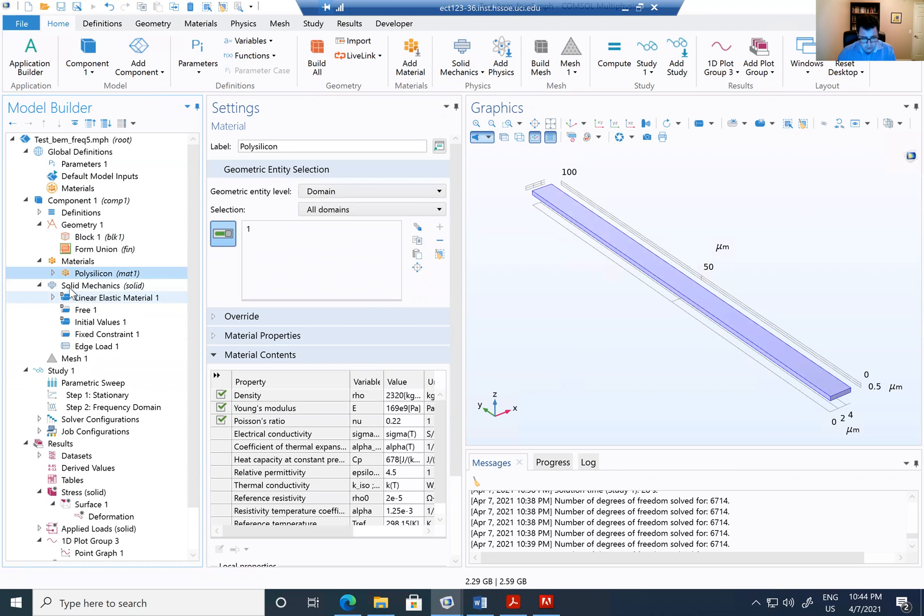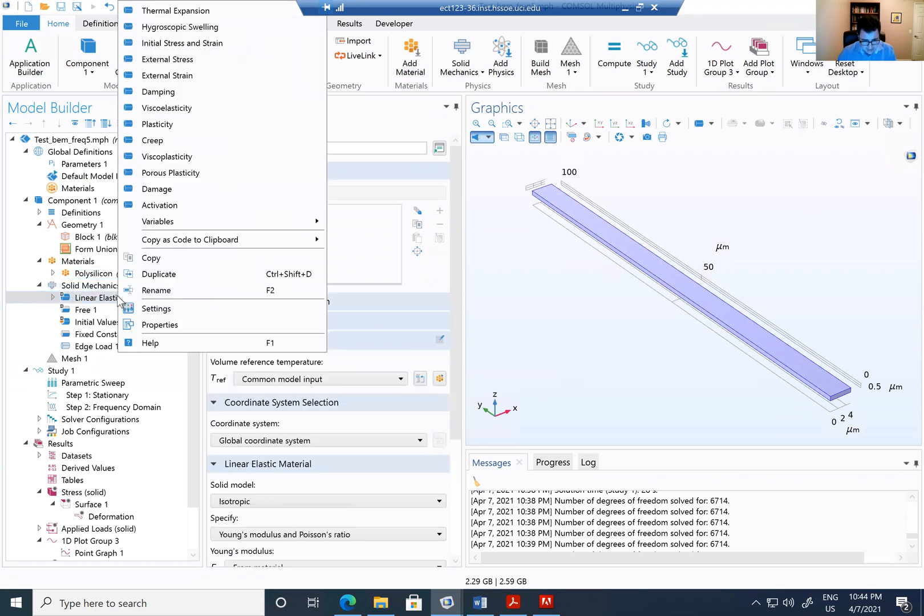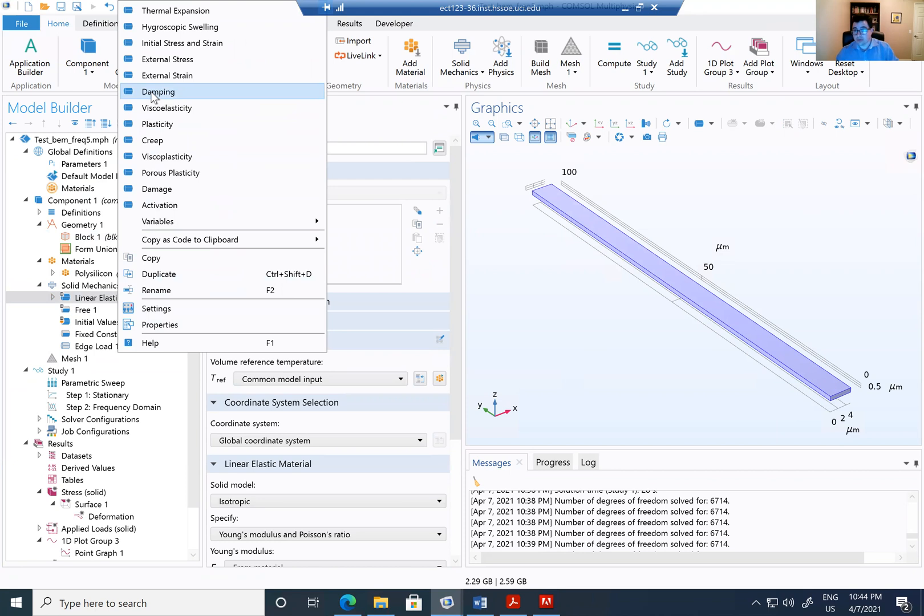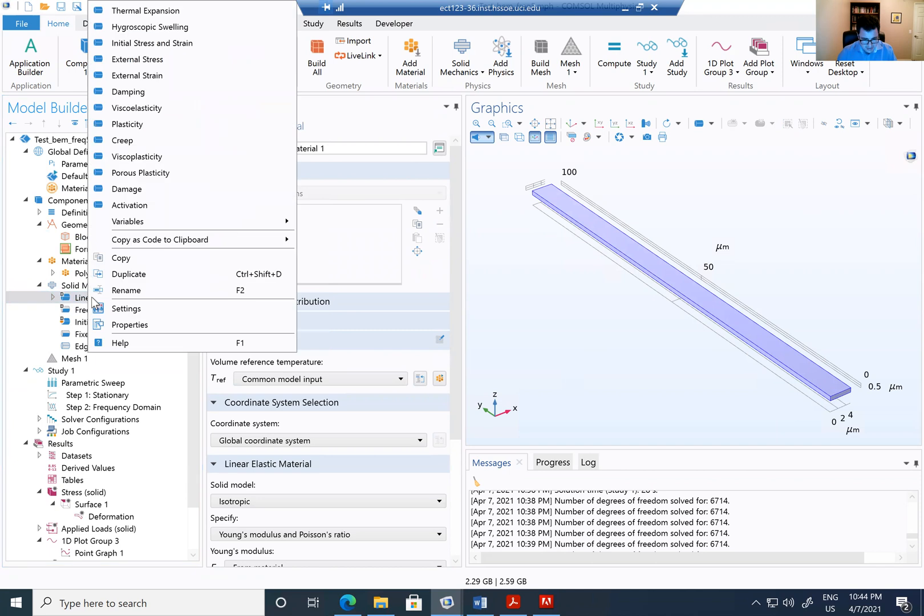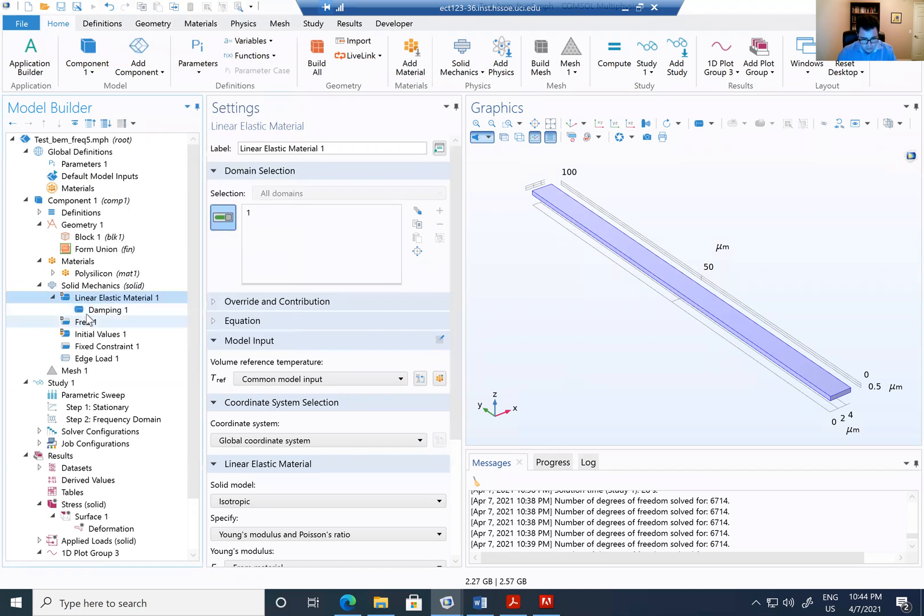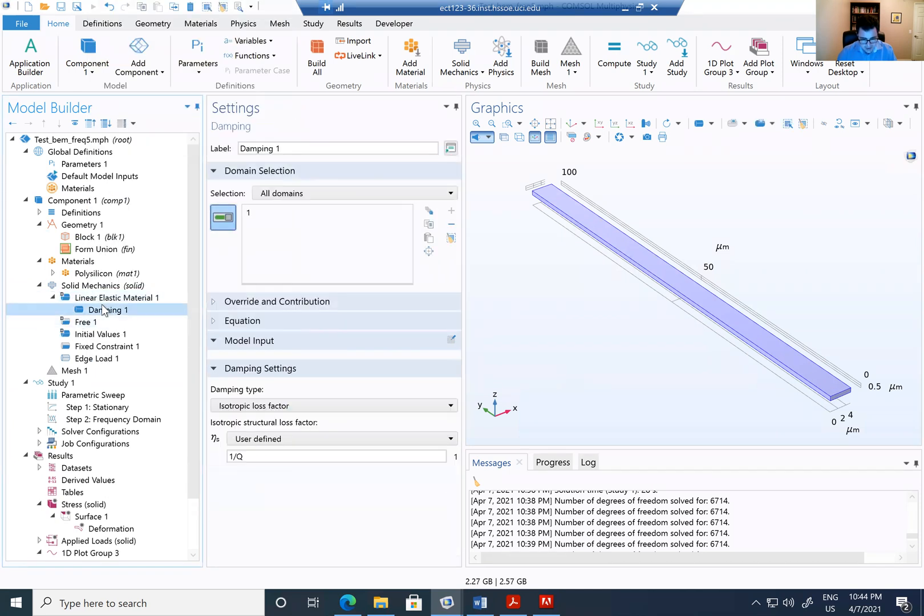If you go on top of the solid mechanics, linear elastic materials and right click, you're going to find that you can add here add damping coefficient. And some of you asked me today how to add the damping coefficient. So it's here, right click on linear and go damping. And once you have the damping,